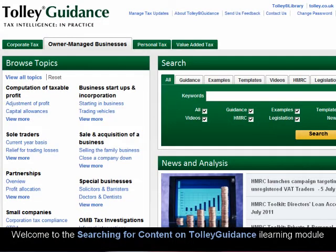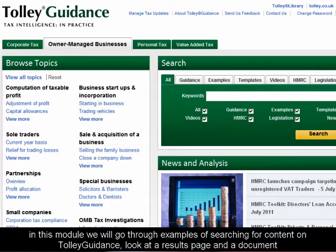Welcome to the Searching for Content on Tolley Guidance iLearning module. In this module, we will go through examples of searching for content on Tolley Guidance and look at a results page and a document.